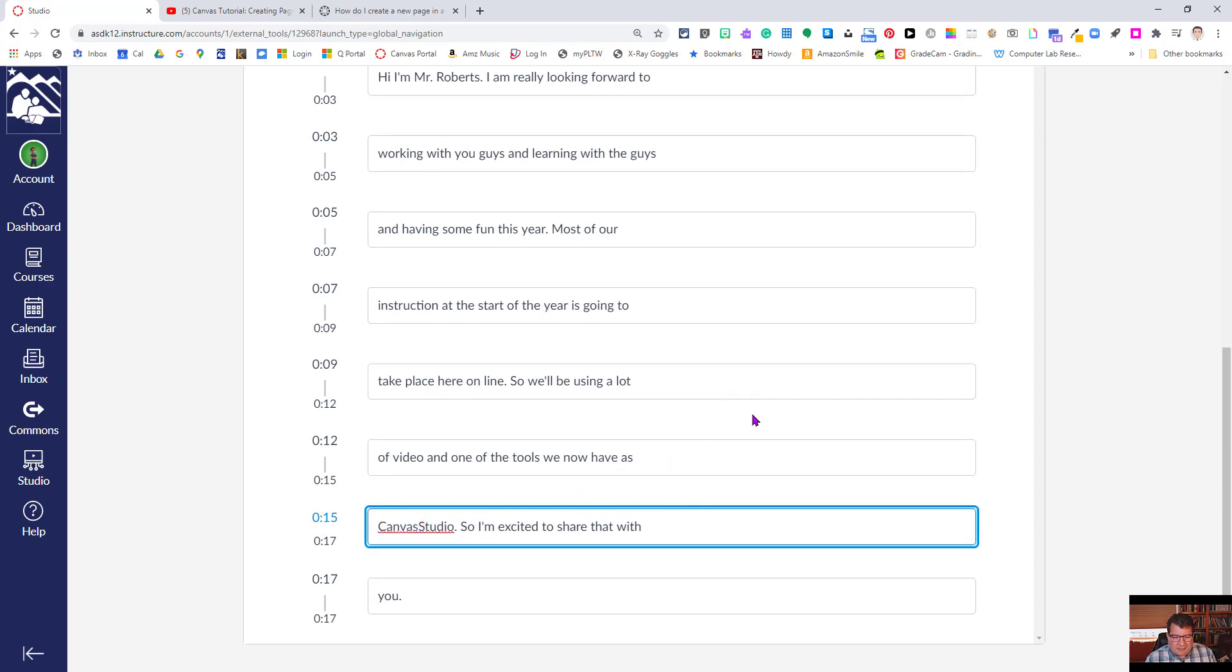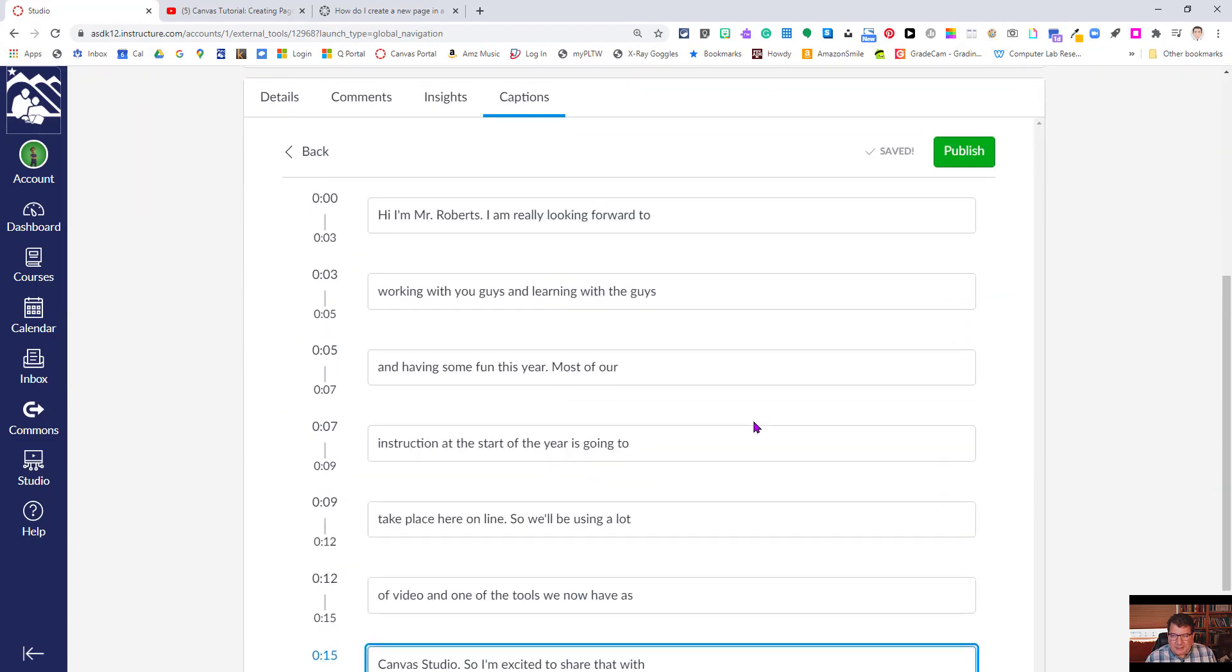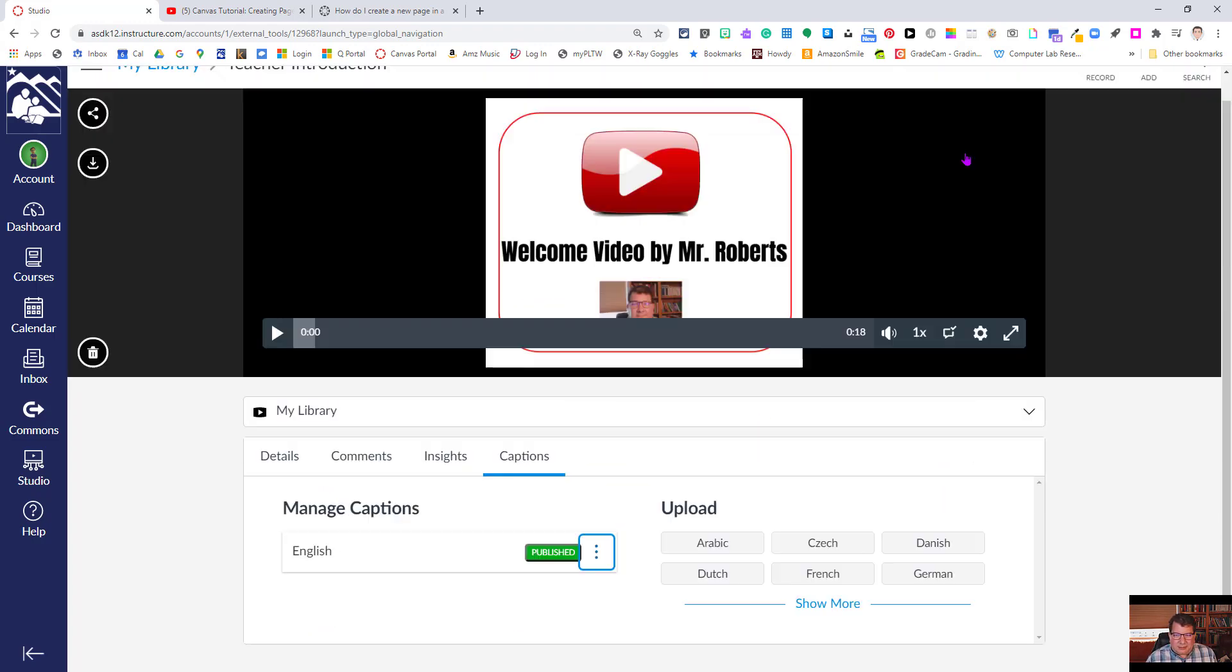So for instance, I can make that correction, and then I come up here and in the upper right I can hit the publish button. All right, it is now published.